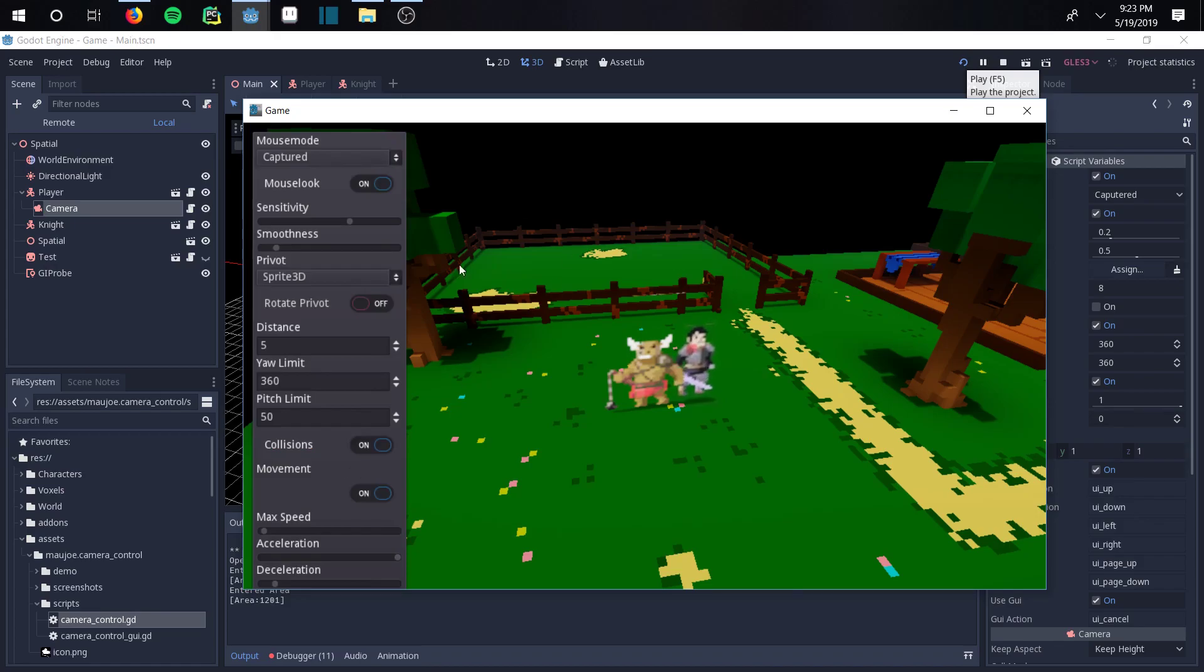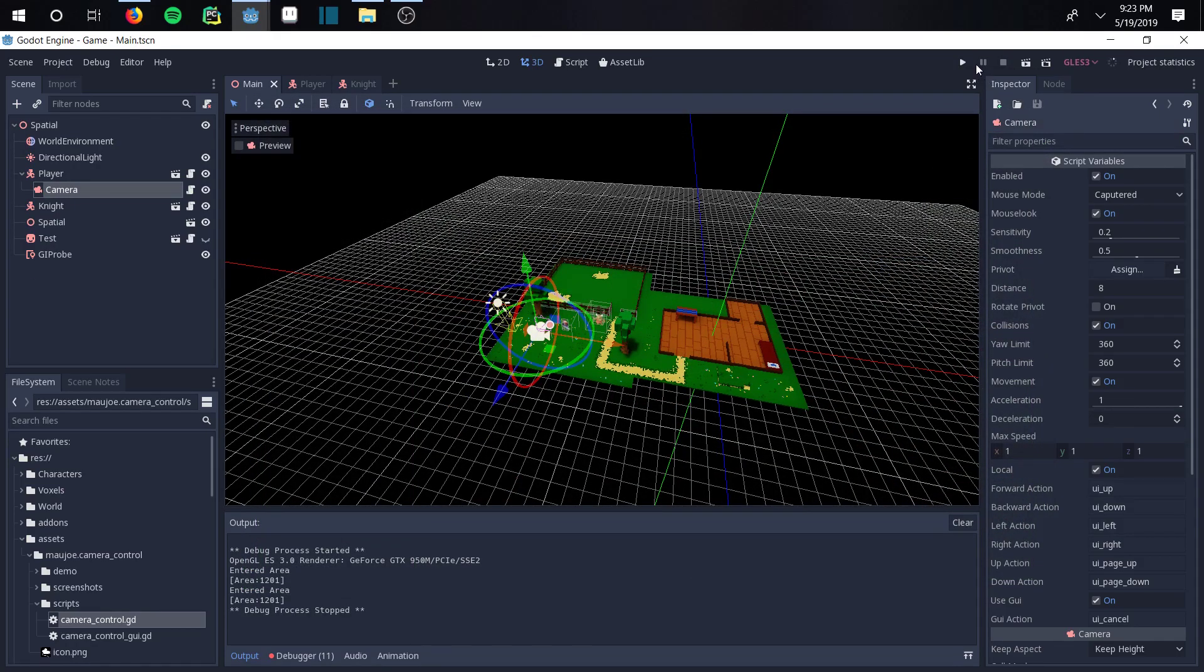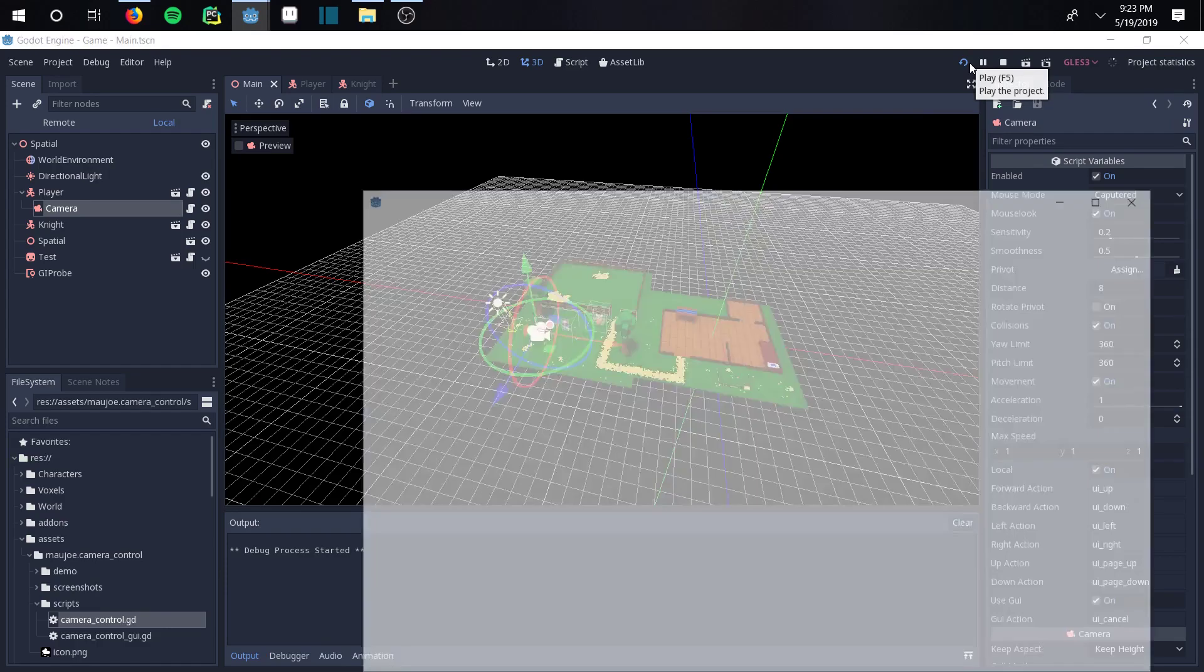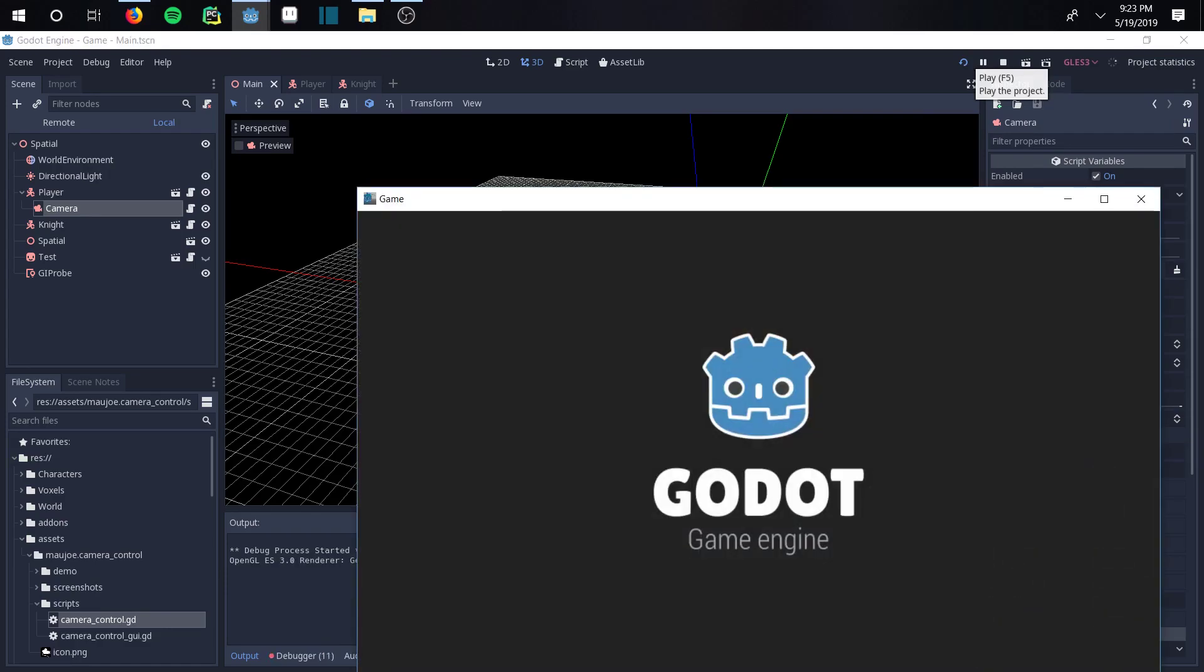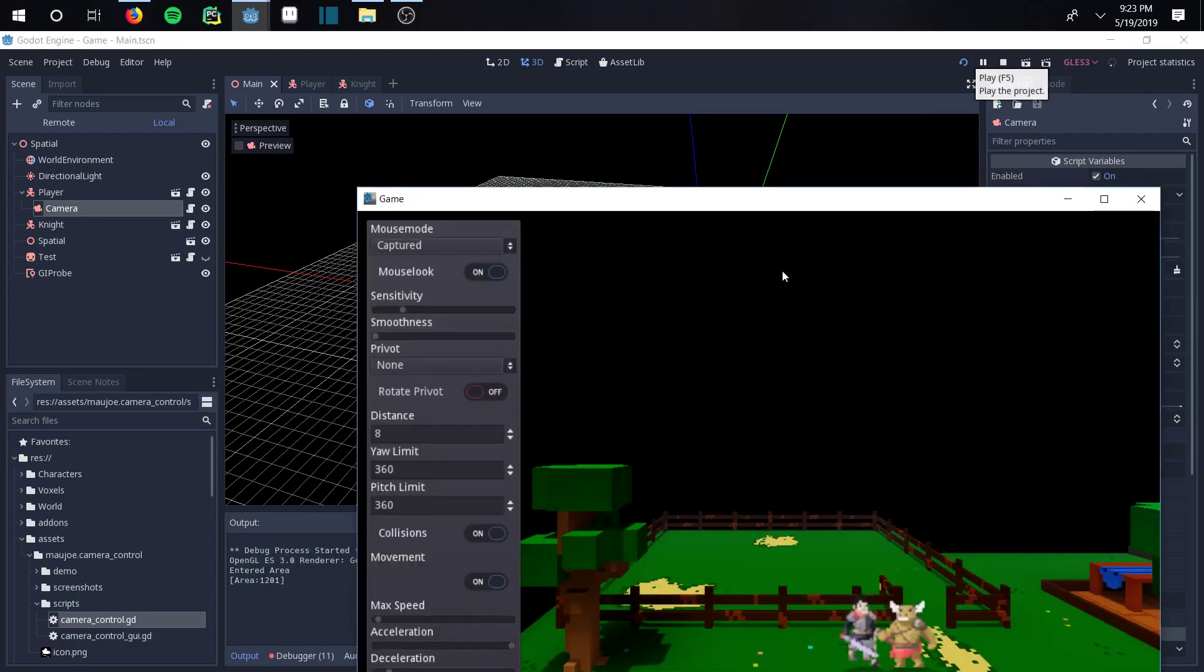The big thing that you got to know about this though is if you close out of the project - so we have the distance set to five, the pitch to 50 - and then you open it back up, the values that you put in will reset.